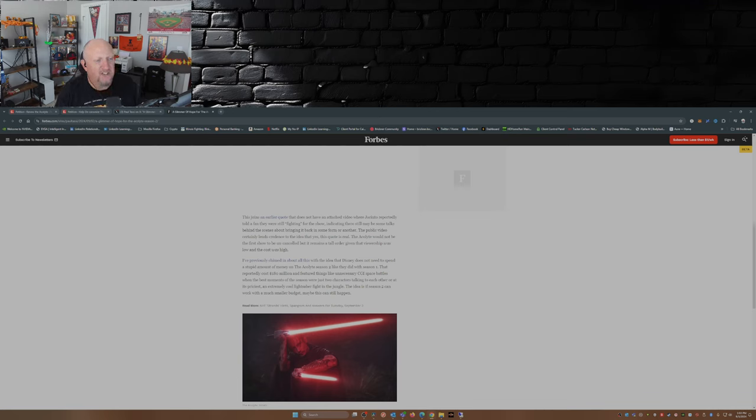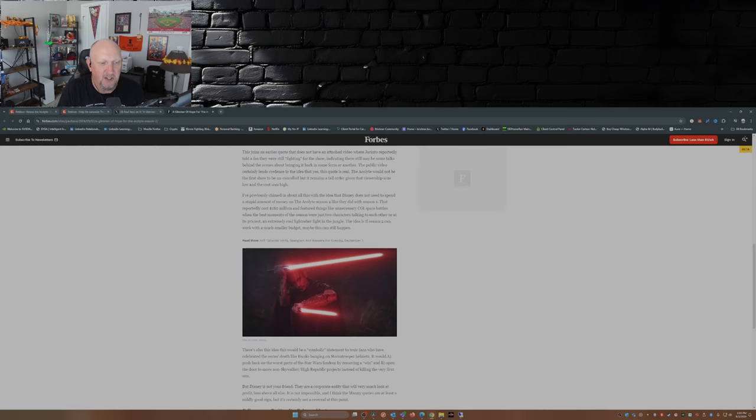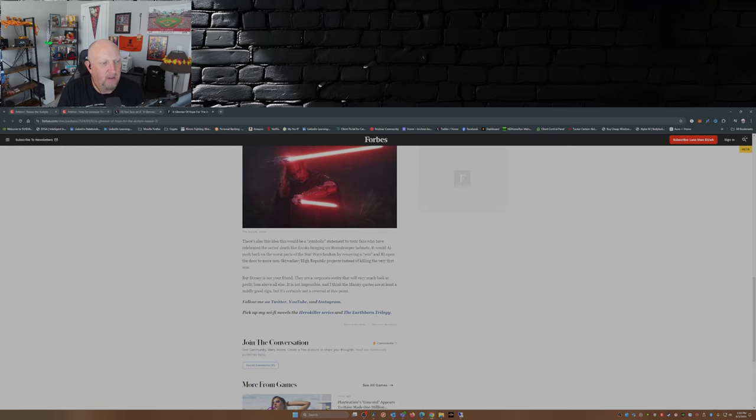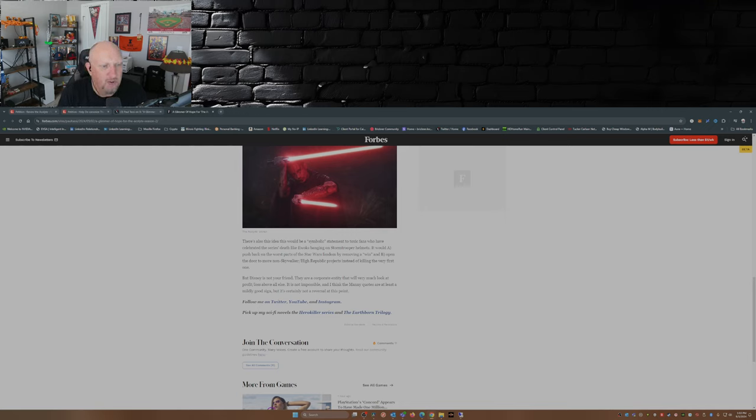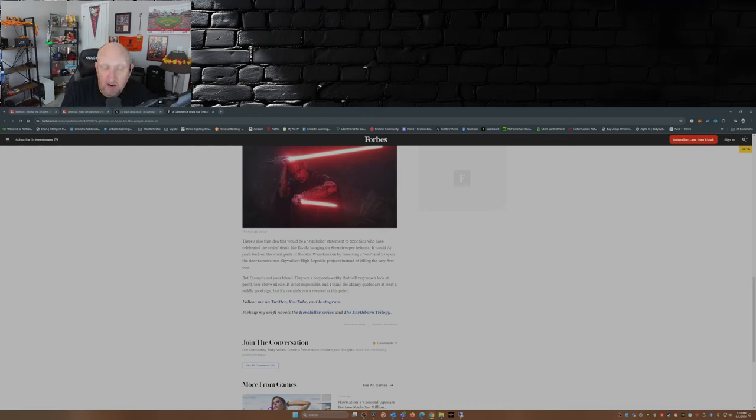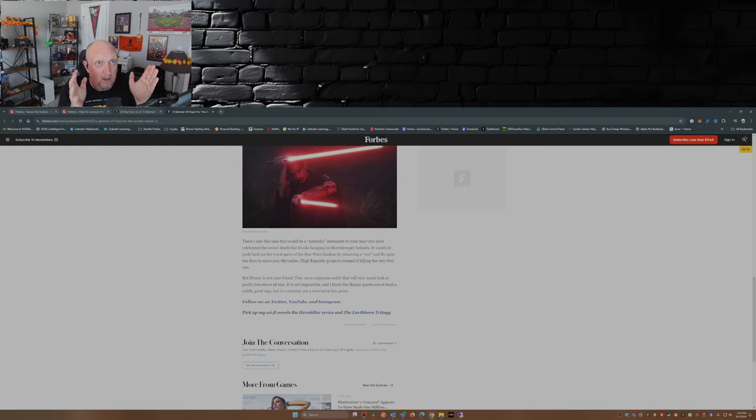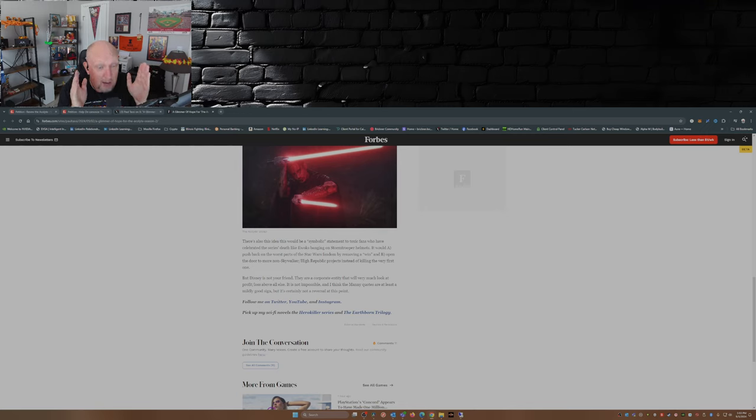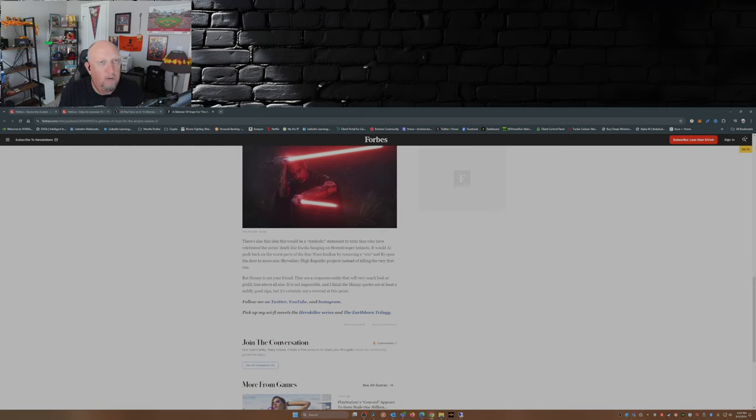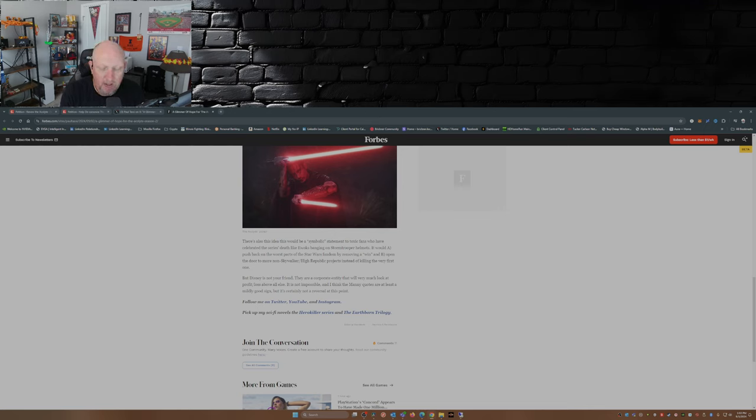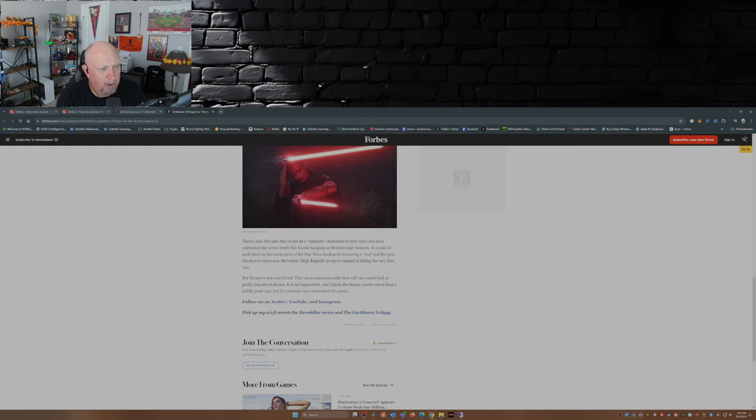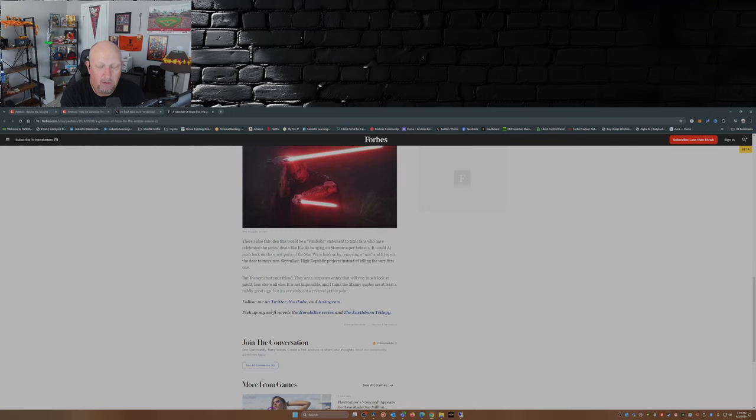The idea is, if season two can work with a much smaller budget, maybe this can still happen. There's also this idea that it would be a symbolic statement to toxic fans who have celebrated the series' death like Ewoks banging on stormtrooper helmets. It would be a pushback on the worst part of the Star Wars fandom by removing a quote-unquote win. Again, voicing your opinion because you see what's in front of you, that this series was nothing more than checking a bunch of boxes off the DEI scale. The story was not compelling, the character development was bad, the pacing was bad, the acting was bad. But yet pointing that out makes you a toxic fan. Wow.